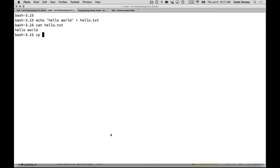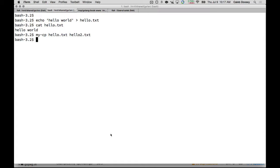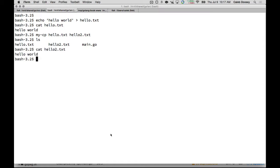So, if I look at hello text here, it's hello world. I want to copy that into hello2.txt. So, it would say my-cp hello text to hello2.txt. So, now I have hello2. I can cat it to see what's inside of it. And there we go. Make sense?